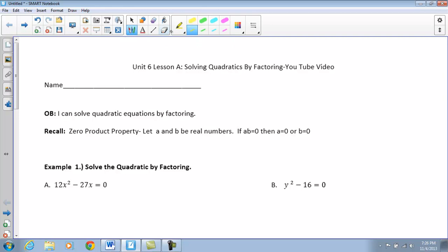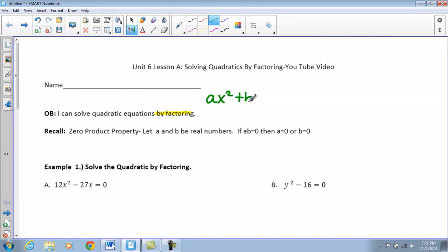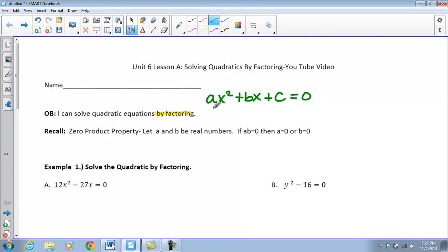Tonight's objective is to solve a quadratic equation by factoring. Remember, for our quadratic equations, we always are in that setup of AX squared plus BX plus C. In our last unit, Unit 4, we worked on factoring these types of problems. The difference here now is each of these are going to be set equal to zero, so we are going to try and find a solution for our X values.